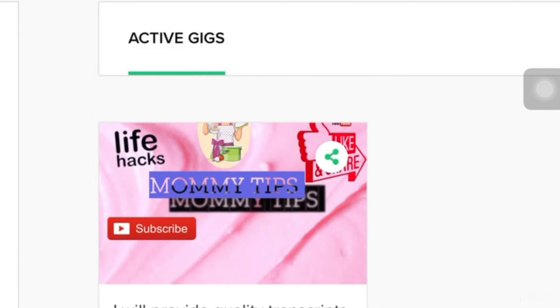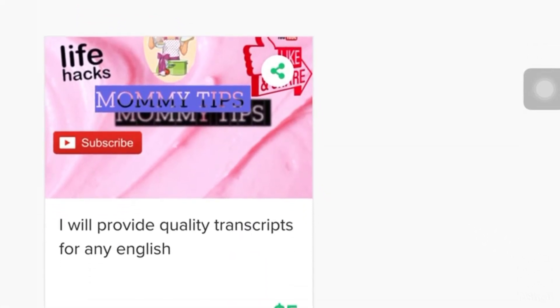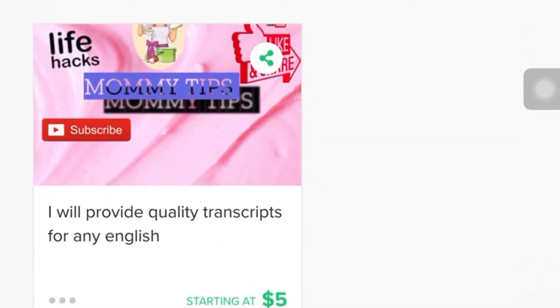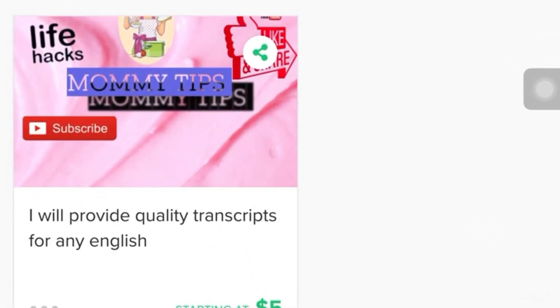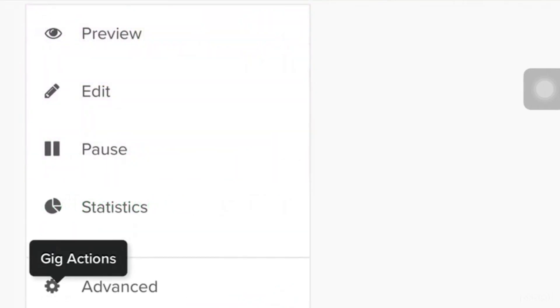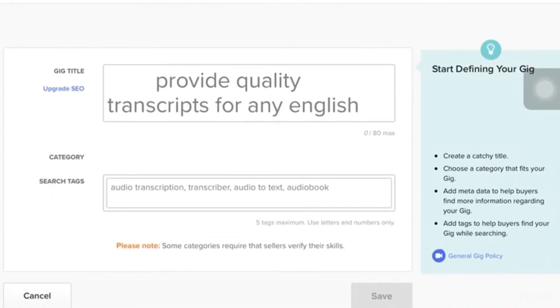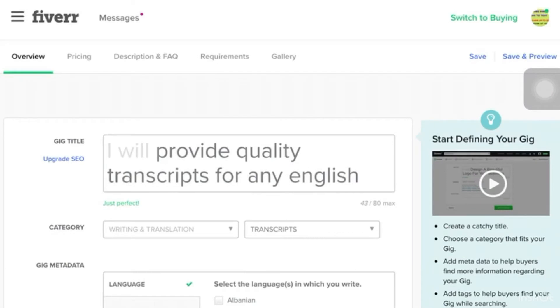So you have to click like the username on the left side. Then, you're going to see here the active gigs. Then, just click Edit. And from that, you're going to see the fields you have to fill up.